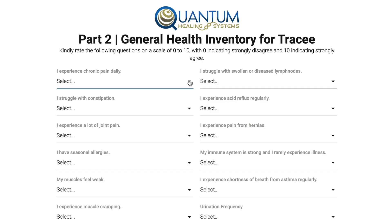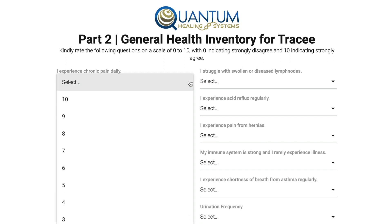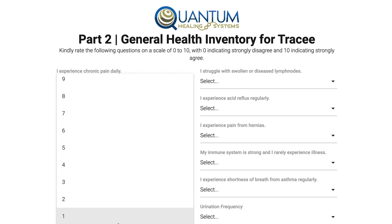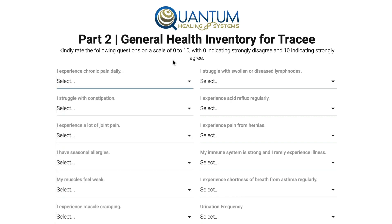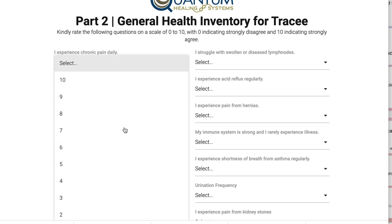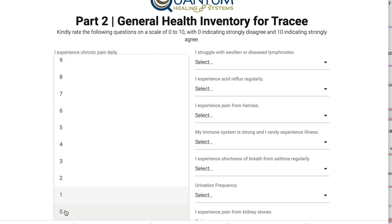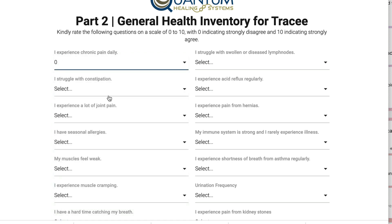So then you're just going to go through all of these, hit the down arrow, and rate it from zero to ten — zero indicating you strongly disagree and ten indicating strongly agree. So I'll hit the down arrow and select zero, and I'll go through these and be right back.